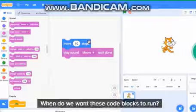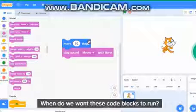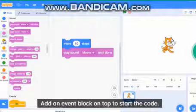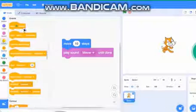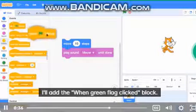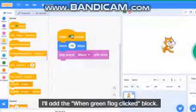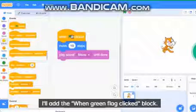When do we want these code blocks to run? Add an event block on top to start the code. I'll add the when green flag clicked block. When green flag clicked.